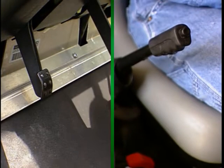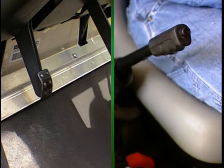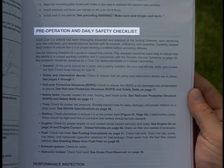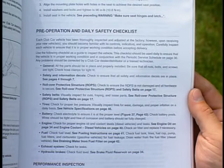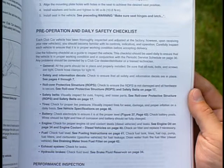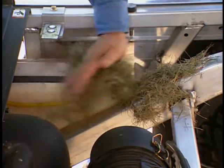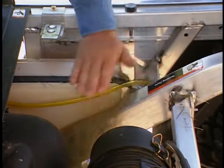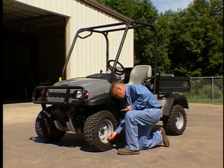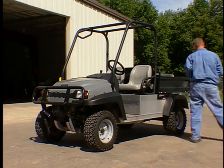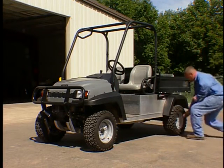A park brake is provided on all models to prevent the vehicle from rolling when parked. Follow the pre-operation and daily safety checklist found in the manual, including checking fluid levels such as brake fluid, fuel, engine oil, and coolant if applicable. Keep the utility vehicle clean of debris and properly maintained.